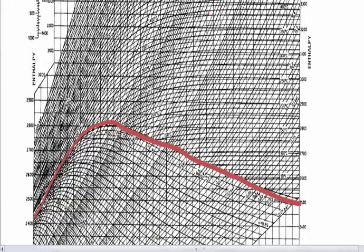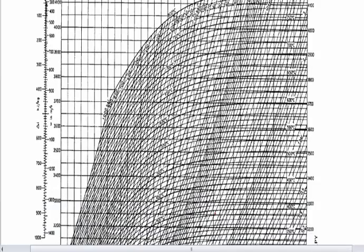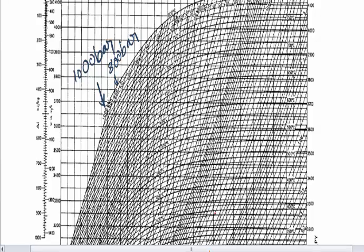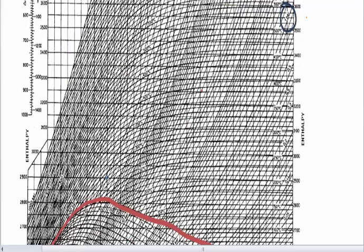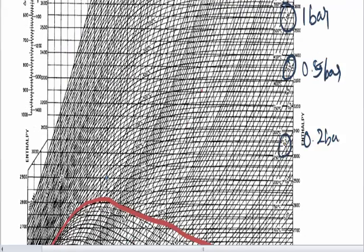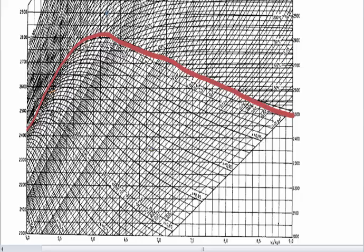And if you draw a constant pressure line, you have 1000 bar on the left hand side and keeps decreasing as you move towards the right. It is 1 bar, 0.5, 0.2 bar, 0.05 bar.